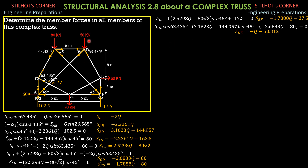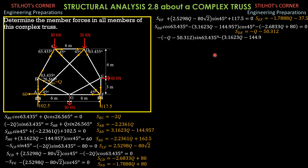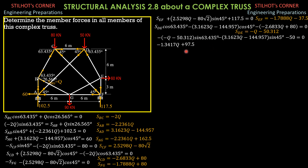Then finally, summation of forces Y — we can solve for Q. SDE, which is negative Q minus 50.312, sine of 63.45 degrees, minus SAD, which is quantity 3.1623Q minus 144.957, sine 45 degrees, minus 50 equals 0. Combining the Q terms: negative 1.3417Q plus 97.5005 equals 0. From here we can solve Q: 97.5005 over 1.3417, so Q, which is SBG, is equal to 72.669 kilonewtons. But we have to verify this answer by checking equilibrium of the other joints.